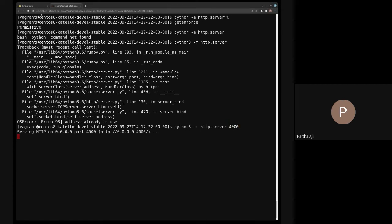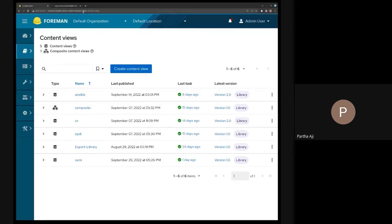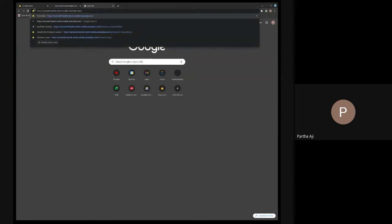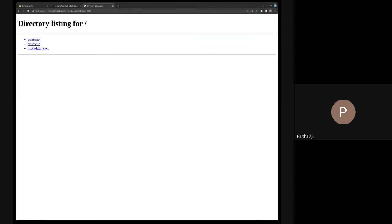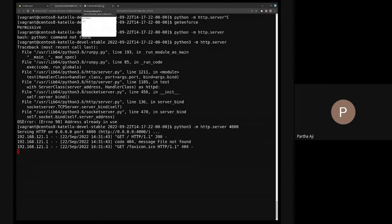The web server is running on port 4000. If I go to that address, you can see it's just serving the content. The idea is the user has extracted whatever we exported and copied it to an Apache web server somewhere accessible to the importing Satellite or Foreman instance. They put it at a single web server location and multiple importing Satellites can make use of this content stash.